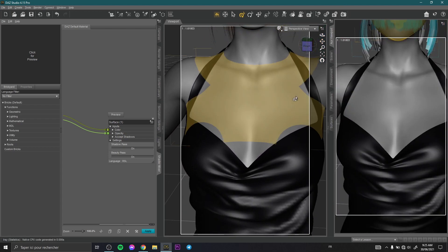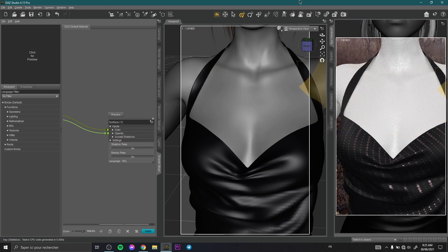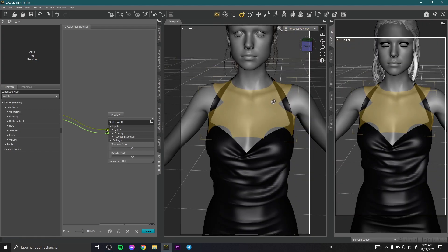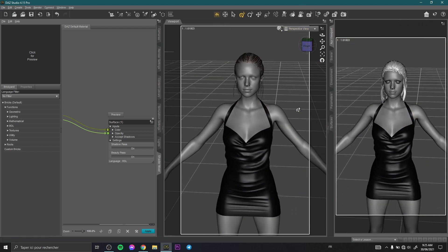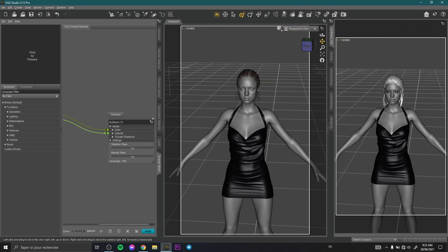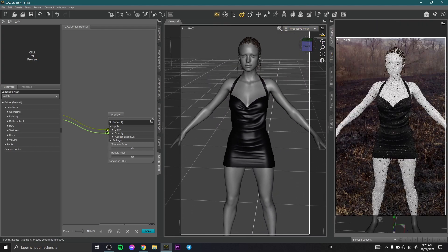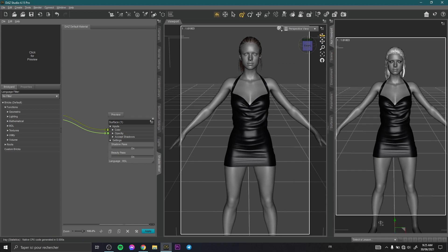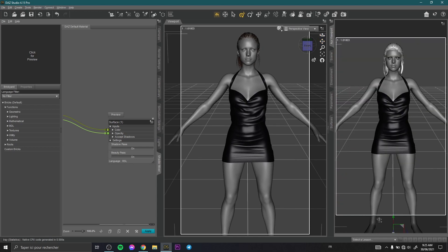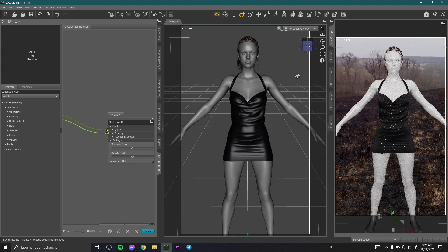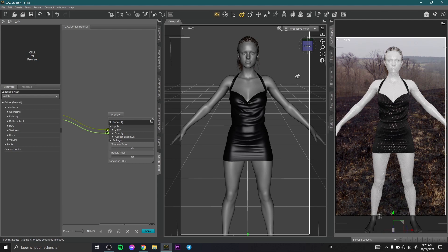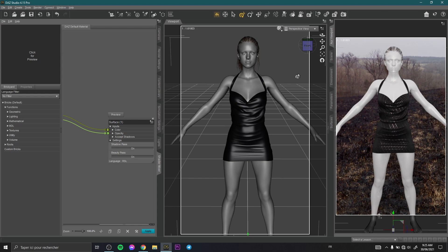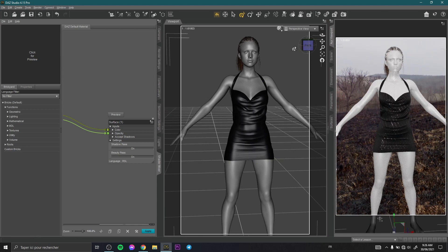So this is how to change your character material or character texture and make it without texture, to show your friends the difference between your final render and your render without material. This is so interesting. This is so easy.